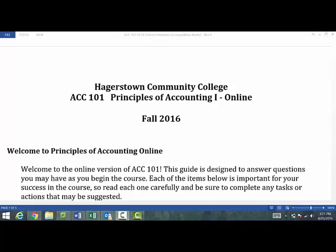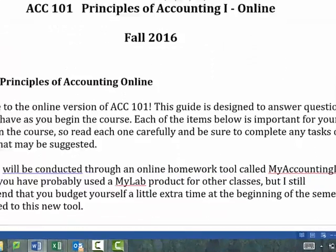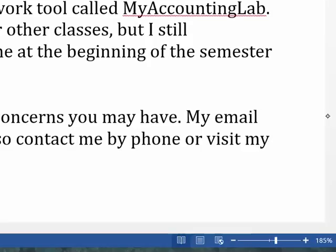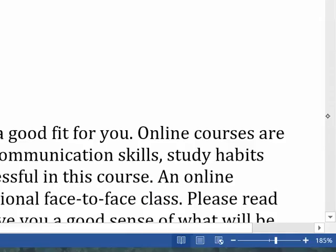Hi everybody and welcome to Accounting 101. I want to walk you through some orientation material and the syllabus and make sure everybody is ready to go. Everything is done in MyAccountingLab. So as long as you're logged in there, you'll have everything you need.